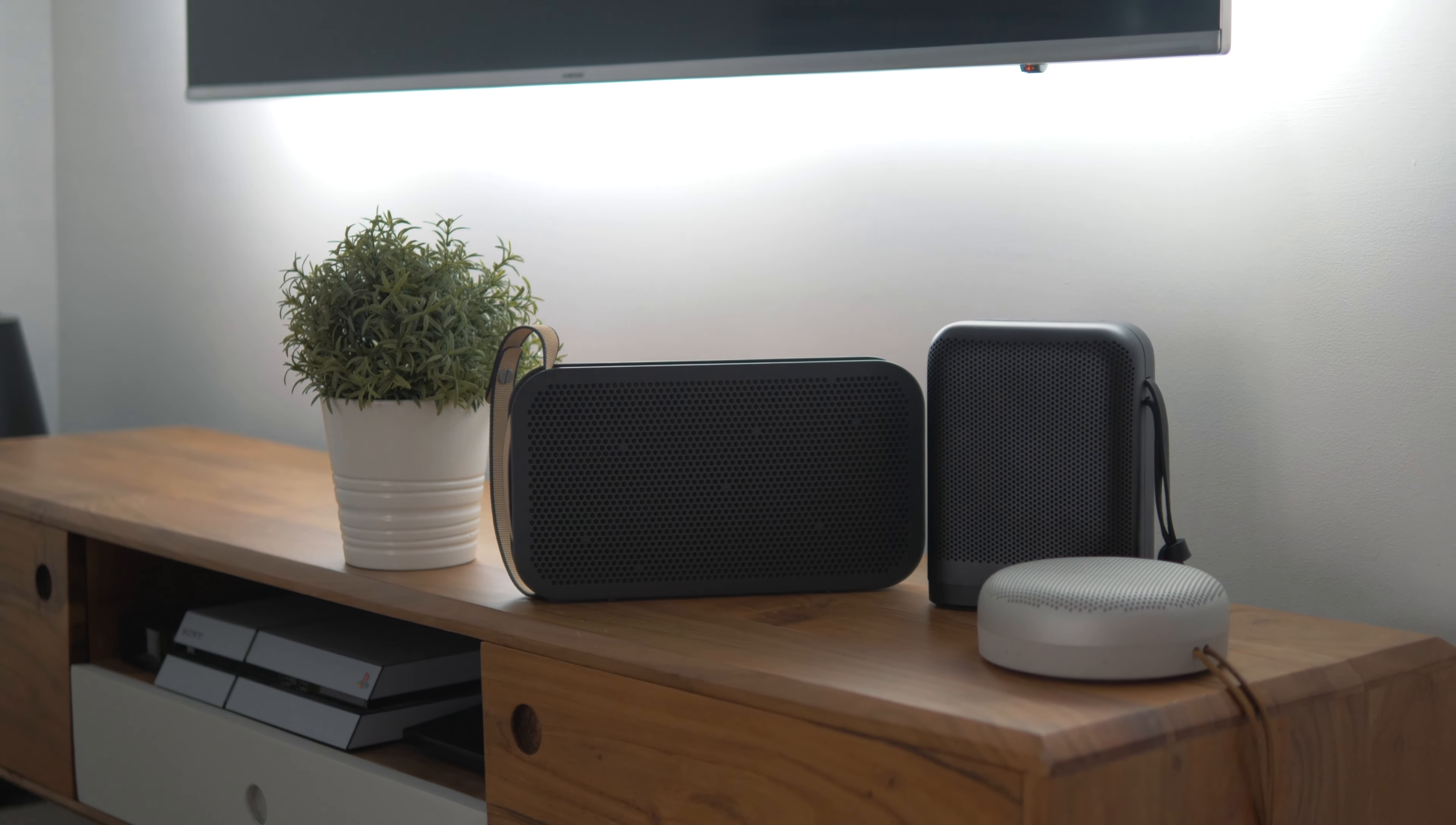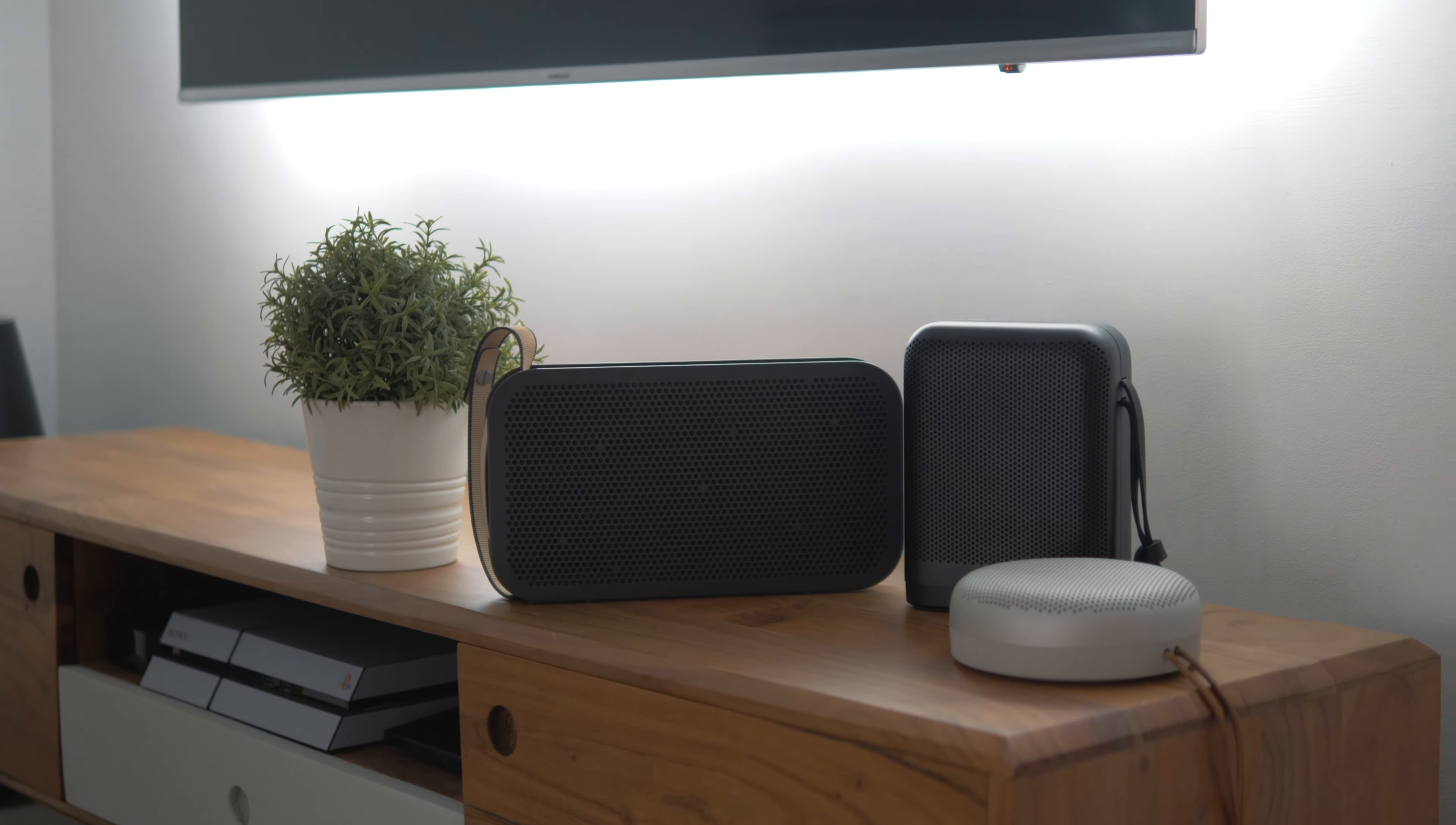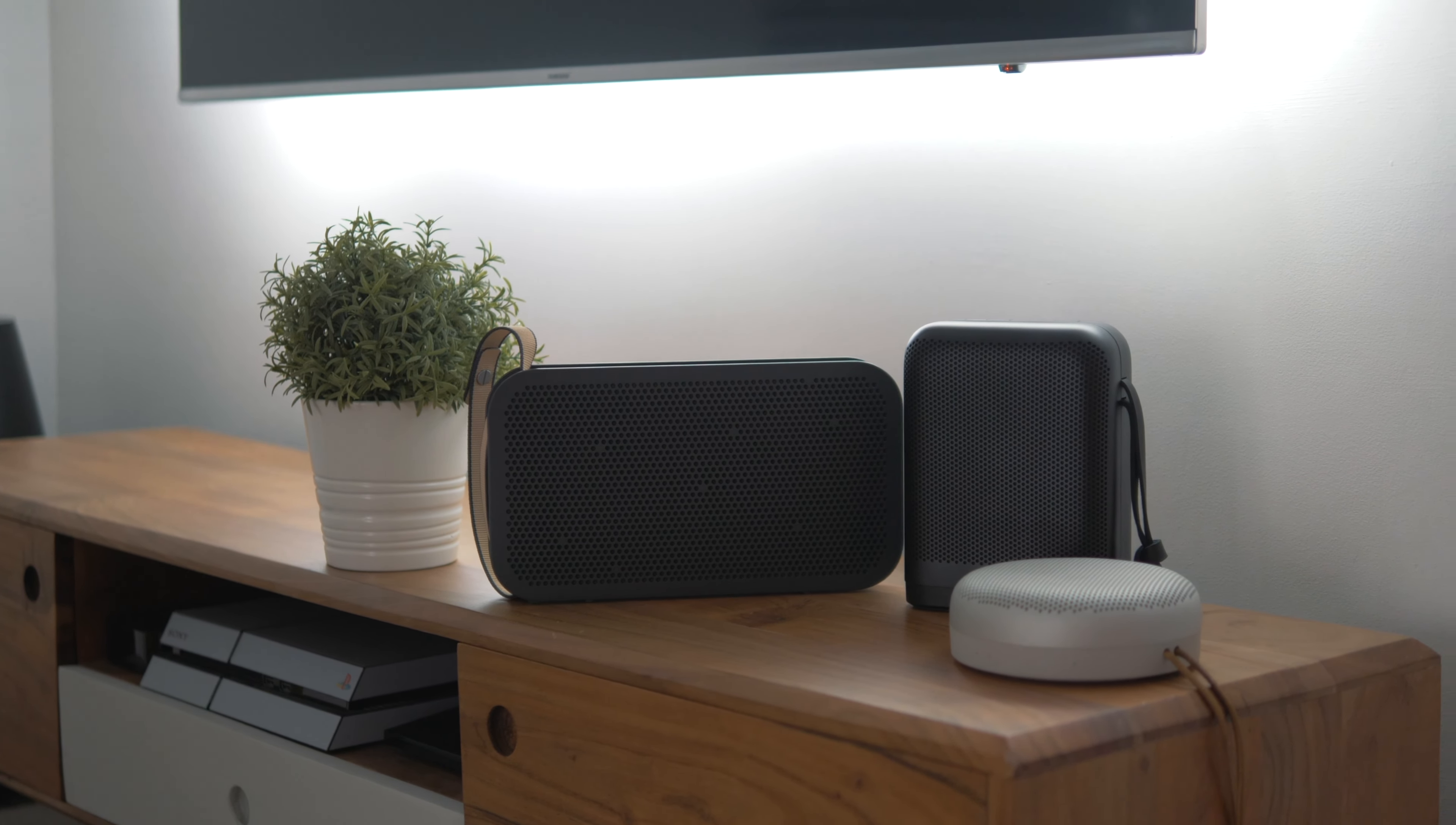I will say it doesn't really sound very different to the Beoplay A2. I have the A1 and the A2. The A1 sounds great for its size, obviously the A2 being bigger does sound better, but comparable to the P6 I really wouldn't say there's much difference in sound quality.